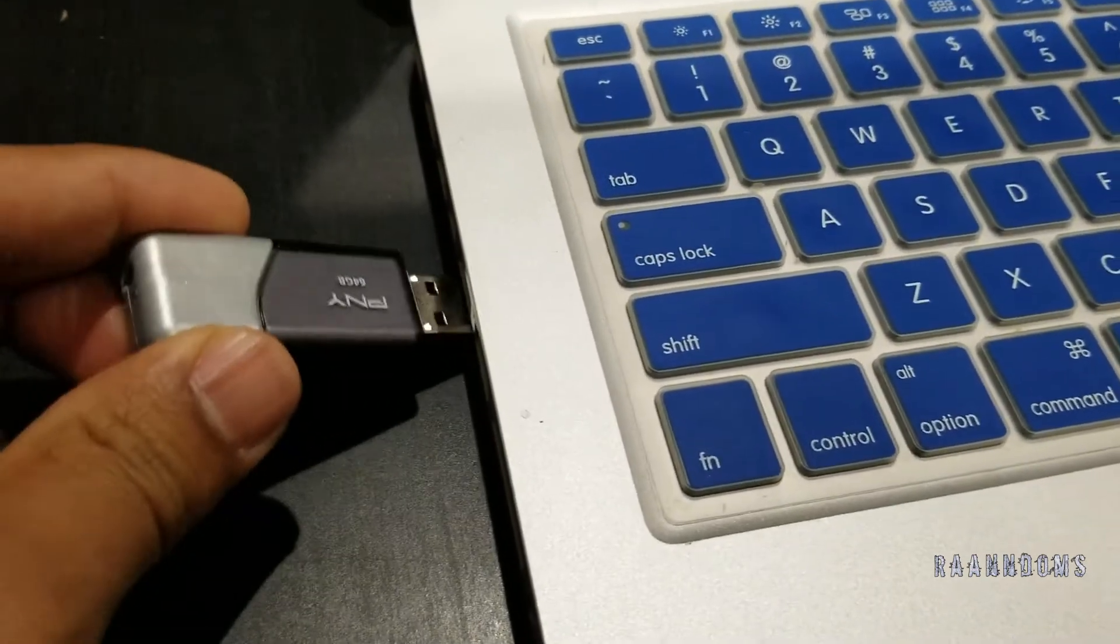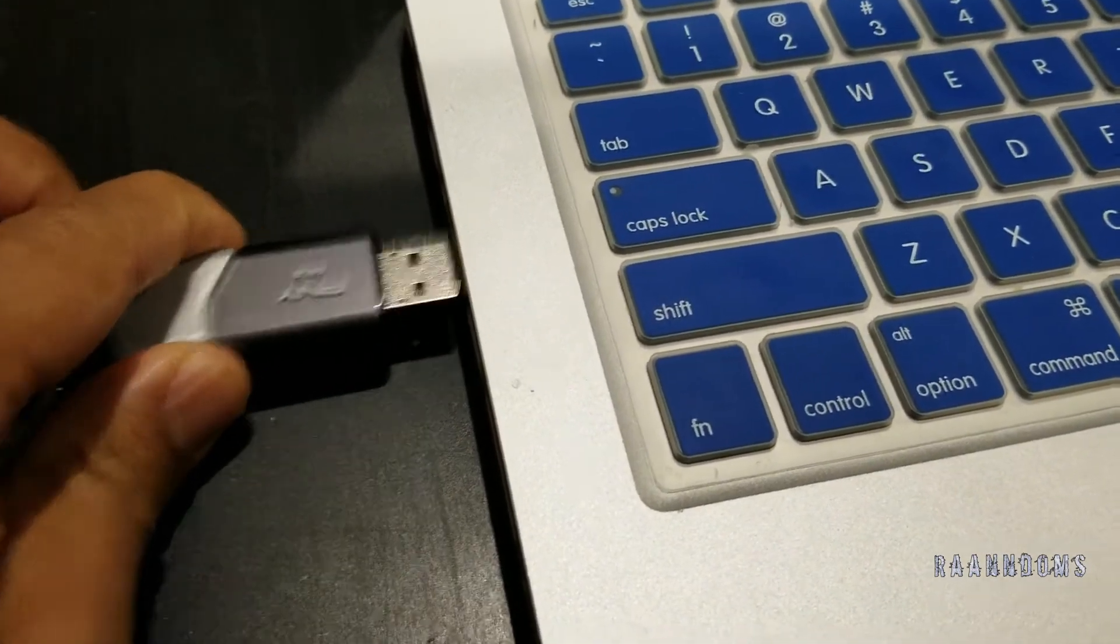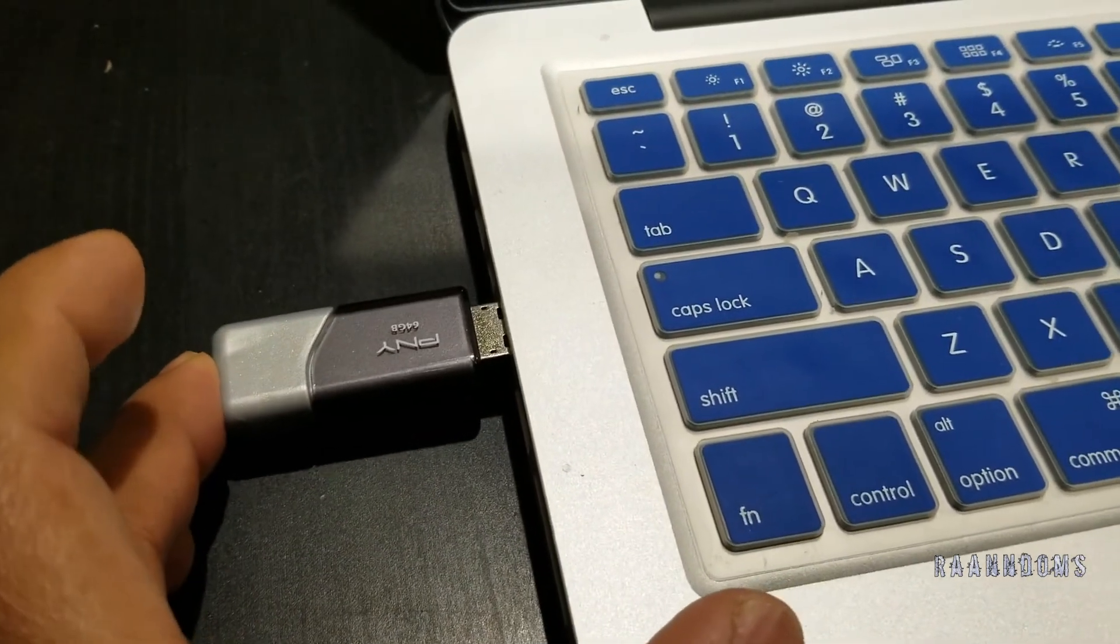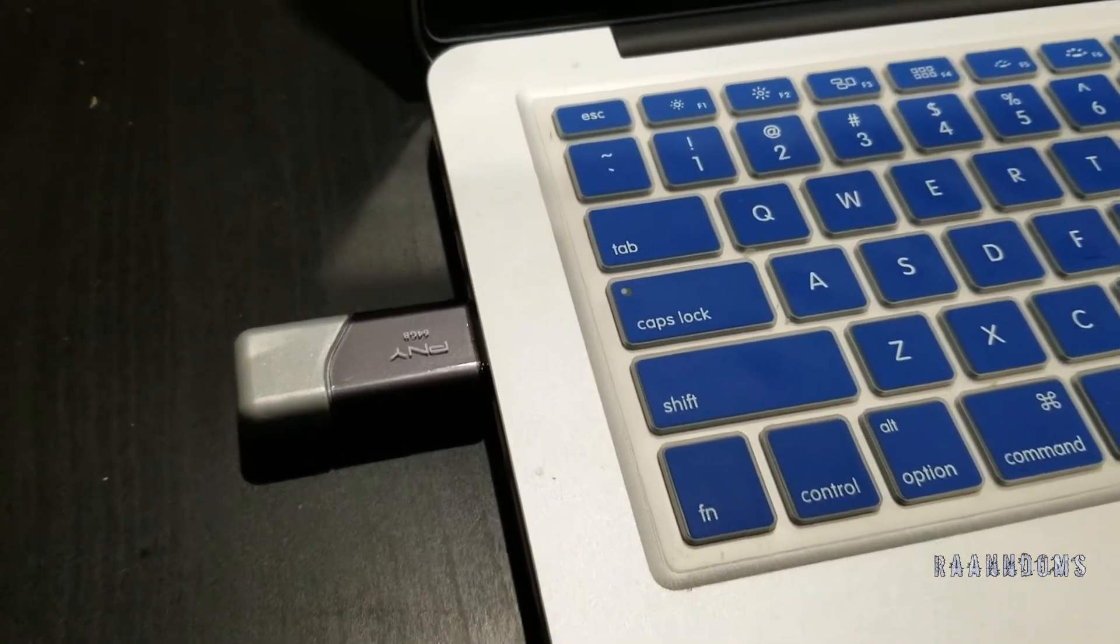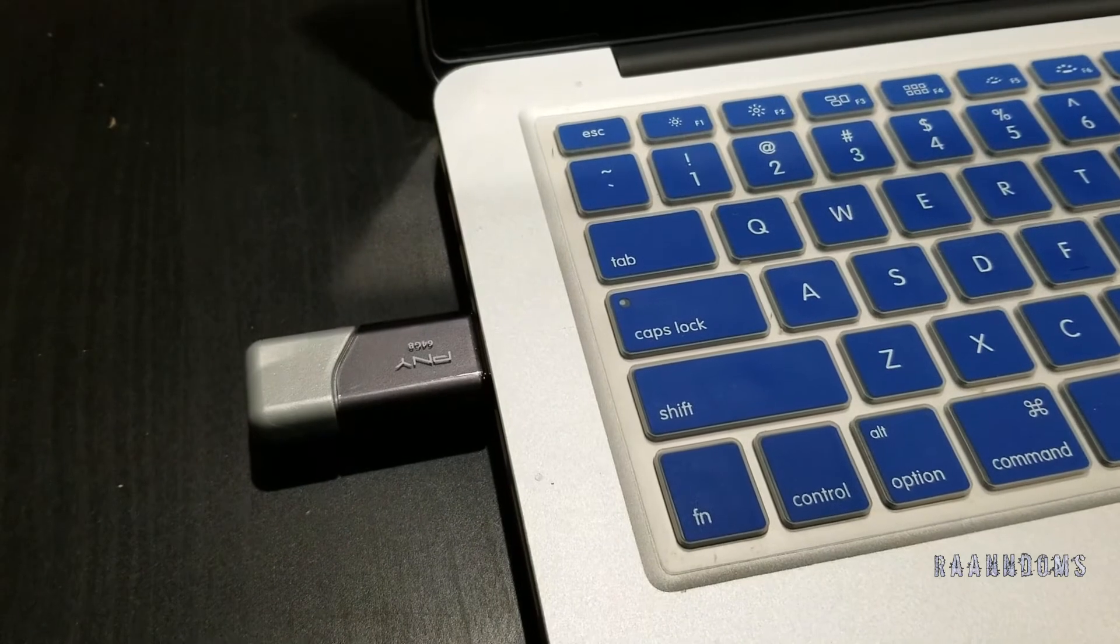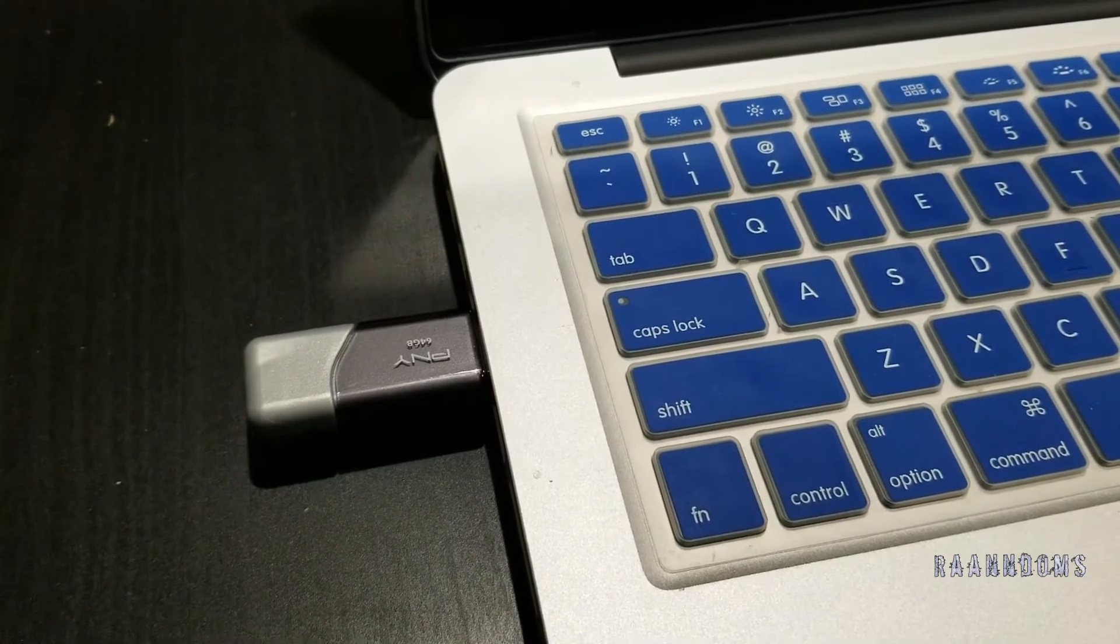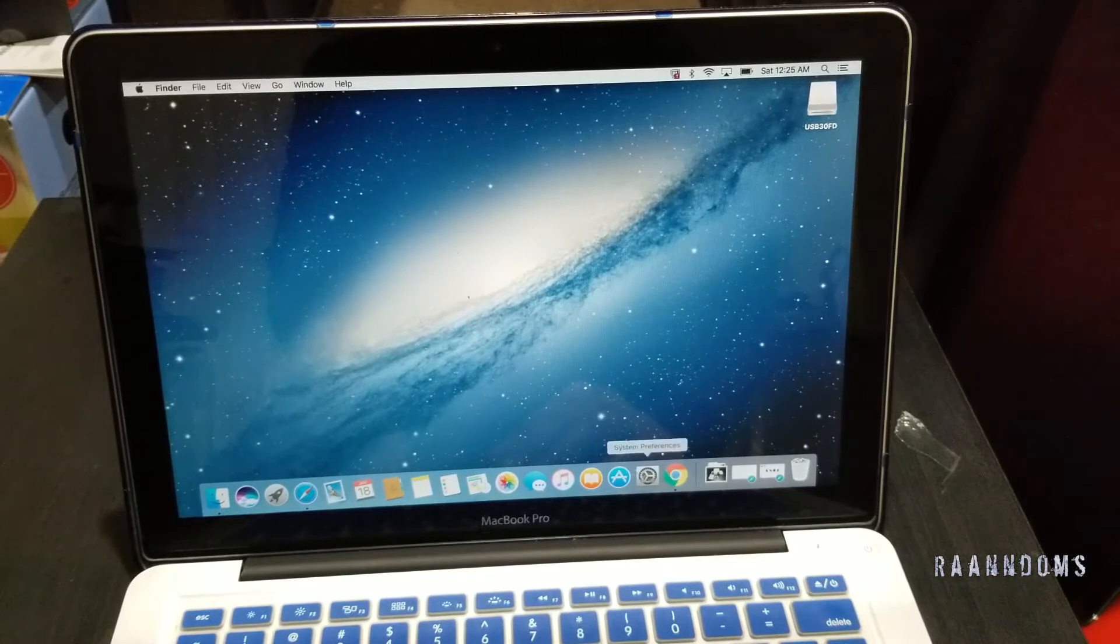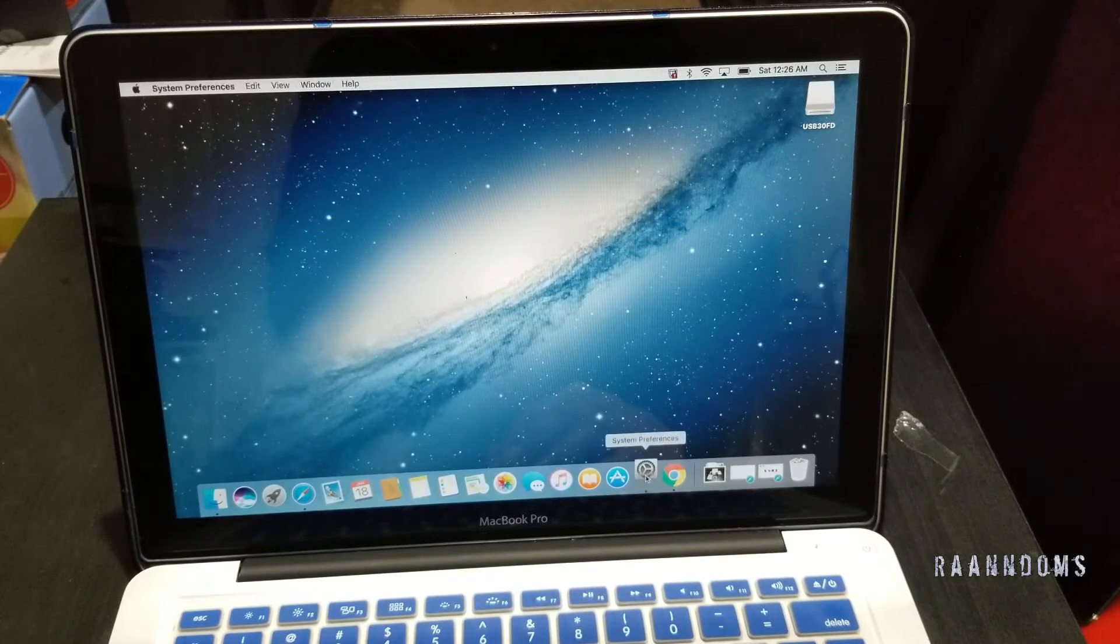Hello everyone, so today I'm trying to back up my MacBook Pro. This is early 2011 13 inch. So I'm plugging in my 64GB PNY pen drive. I'm trying to back up because I want to update or upgrade it to SSD.